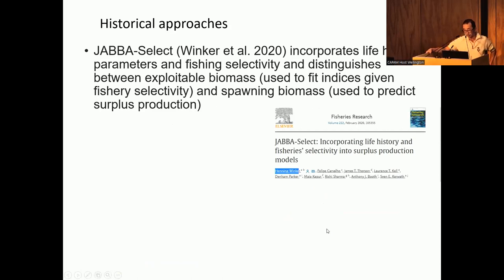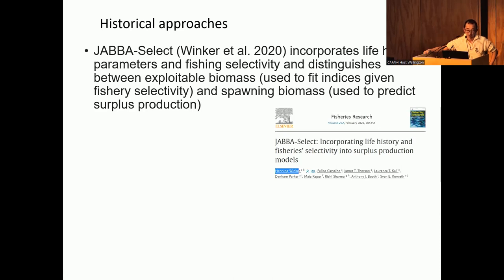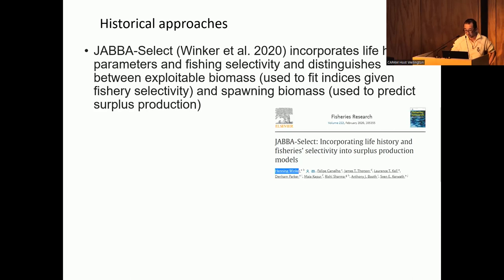Mark briefly mentioned surplus production models that don't account for selectivity. I just want to remind colleagues of the JABBA models that Henning Winker developed, which had a lot of applications with tuna or billfish fisheries. The recent development, JABBA-Select, tends to take into account fishing selectivities. The model was able to distinguish between exploitable biomass and spawning biomass in the biomass dynamics — something to be aware of.